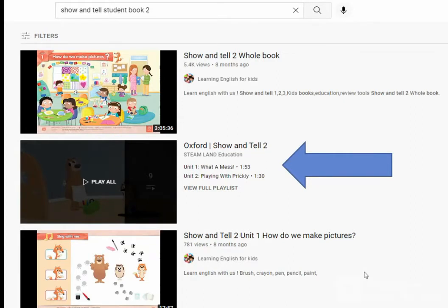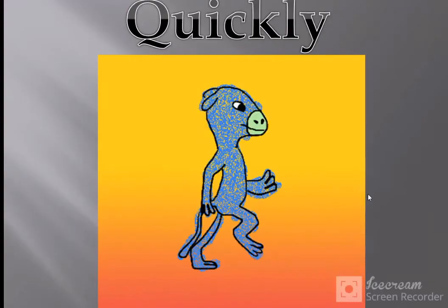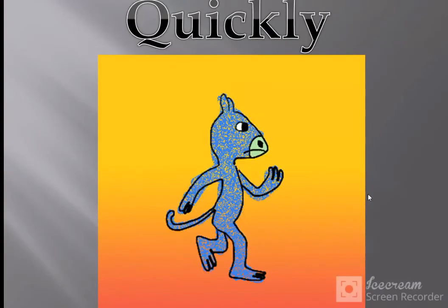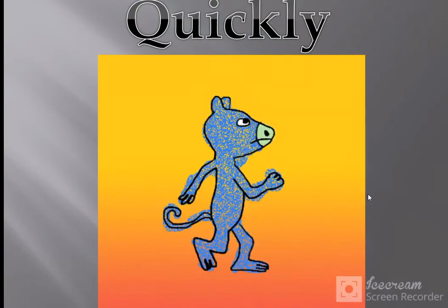This is our YouTube page — you will type 'Show and Tell Student Book 2' in the search column. From the results, click the second option where you will find the Prickly and Benny cartoon. It is the second cartoon in that playlist that you need to play.